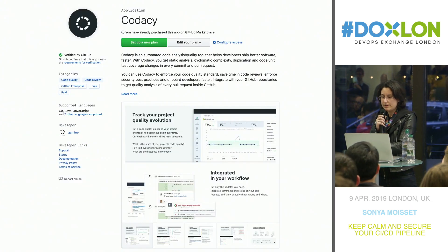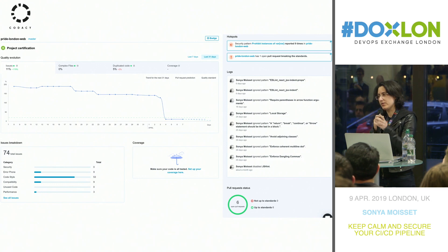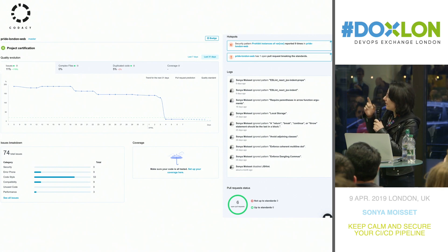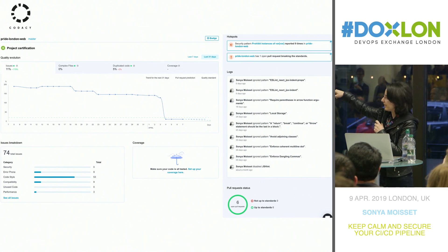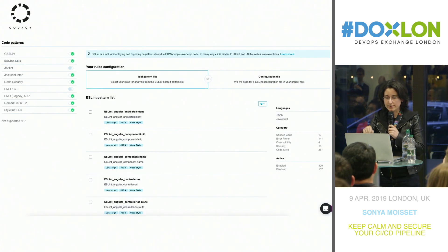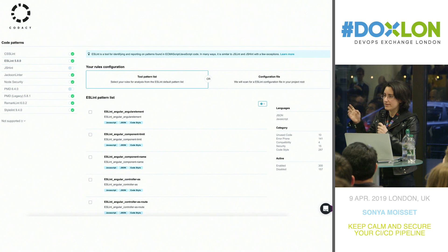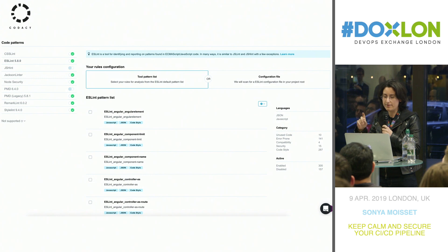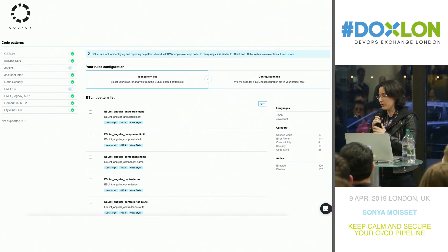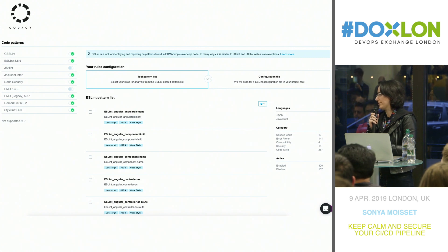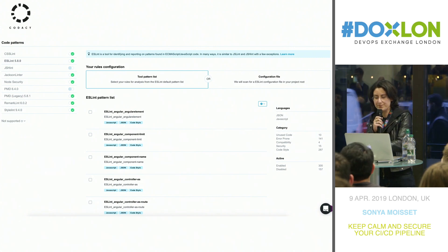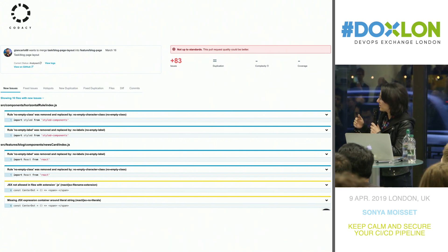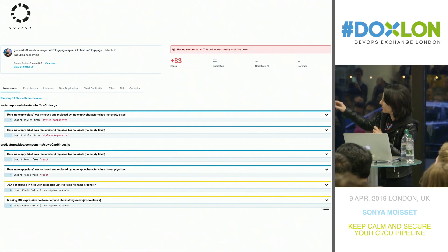In terms of code quality, we're using Codacy. We're actually using two or three tools for code quality and code review. At first, you can see the graph drops quite a lot — what I've done is turn on all the code patterns. This is what you have to do with these tools: first set up all the tools and rules, then fine-tune them. Some rules are not relevant for your project, like indentation — you might discuss this within your team. They will also tell you during your PR whether it's up to standards and which line is wrong.